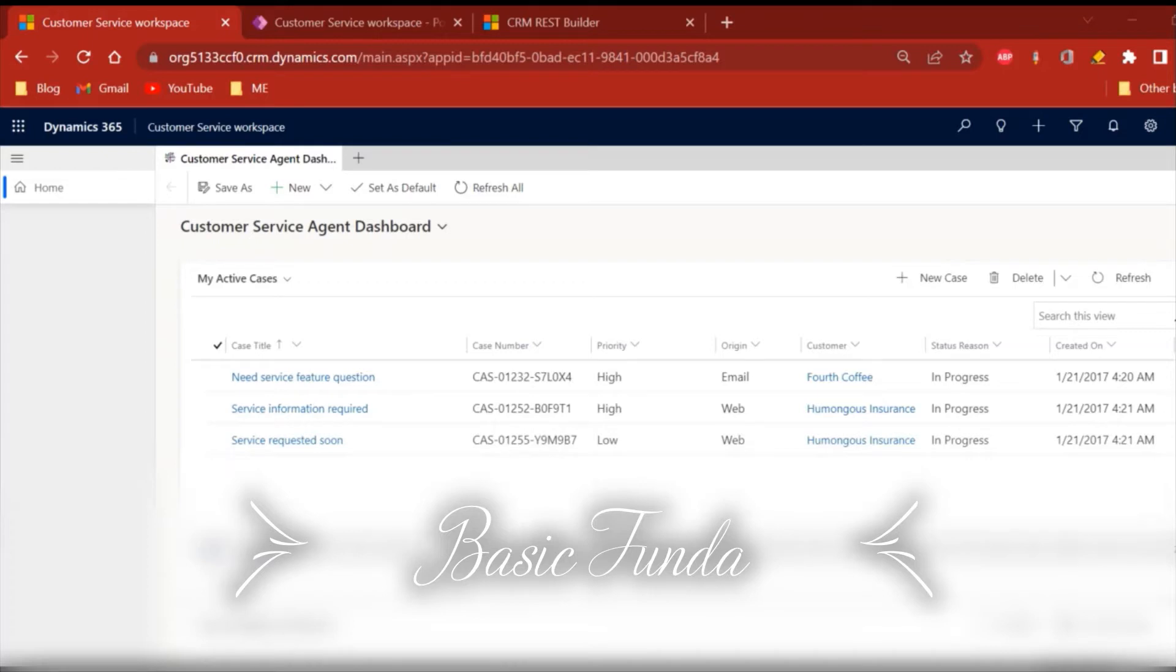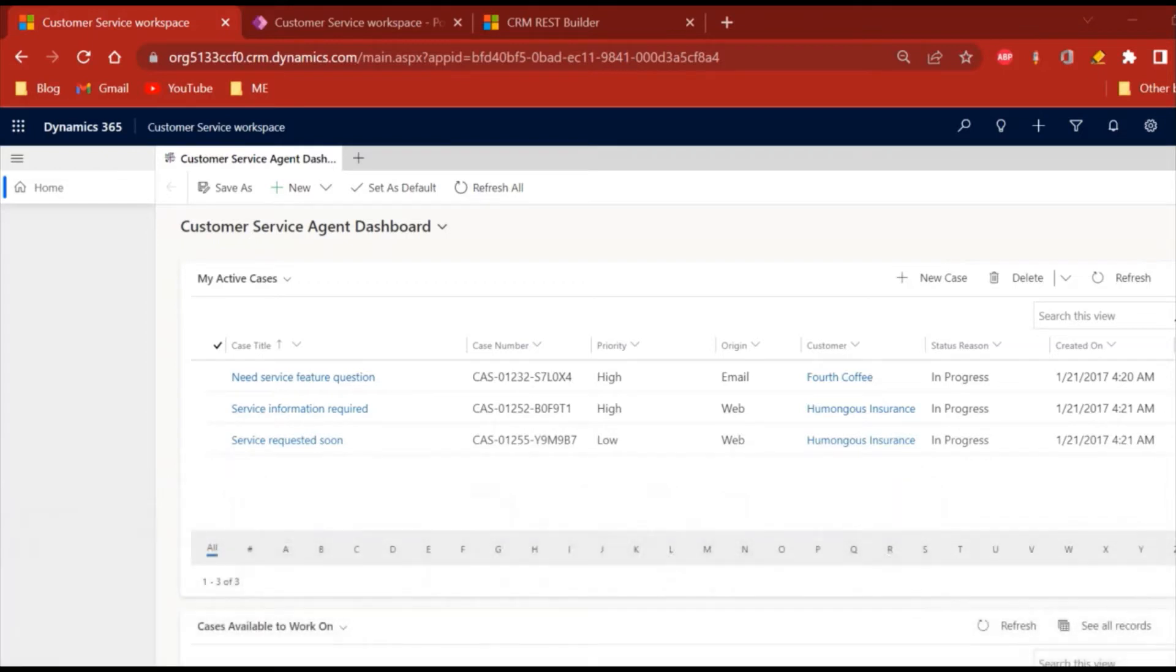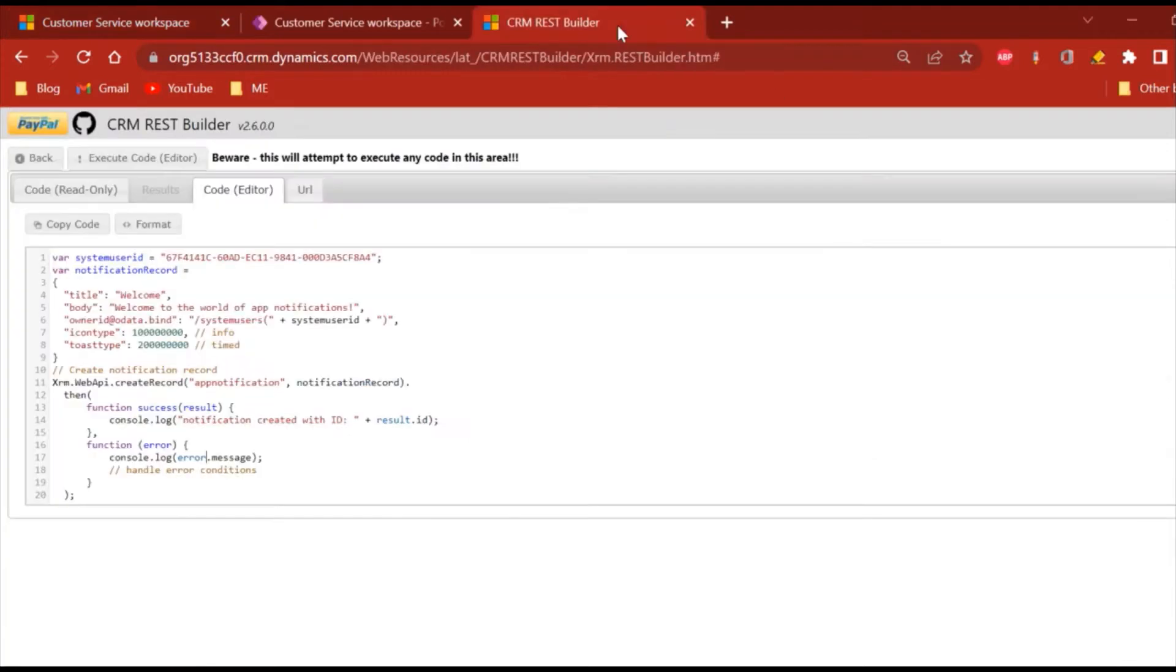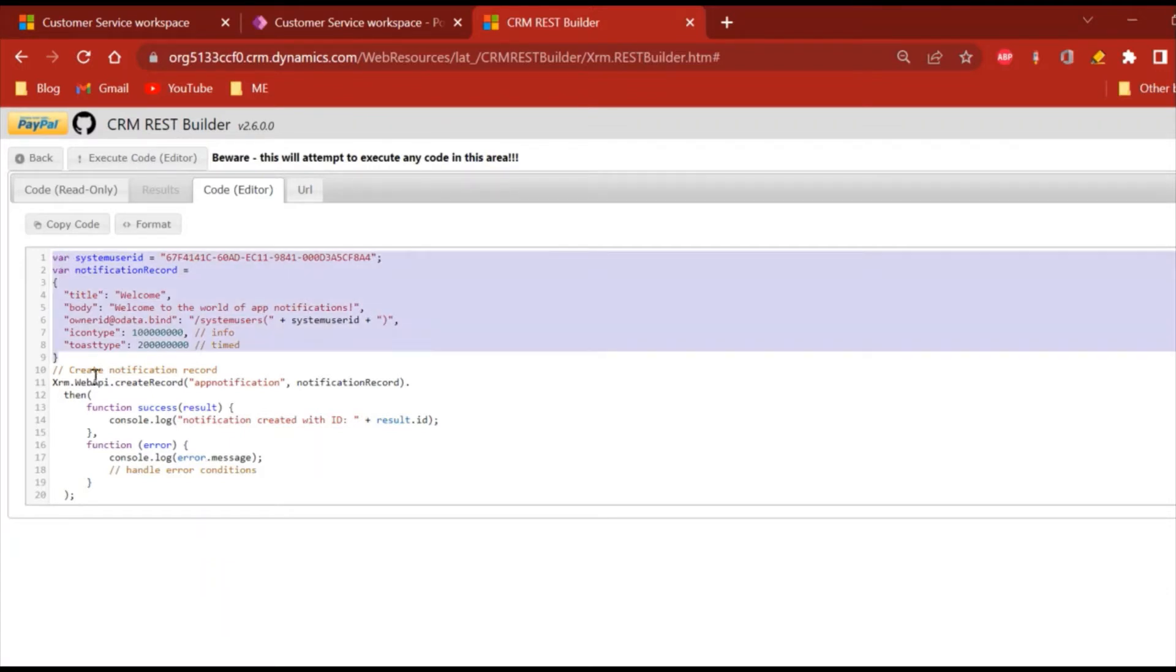I will be using CRM REST Builder to show you how we can generate the records, and we'll be talking about each and every field of this entity. I have imported CRM REST Builder and opened it. This is the small sample that I have taken.